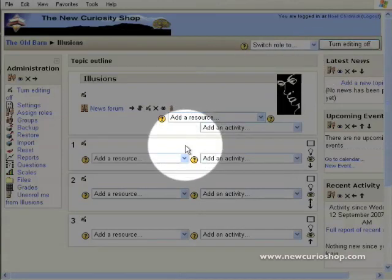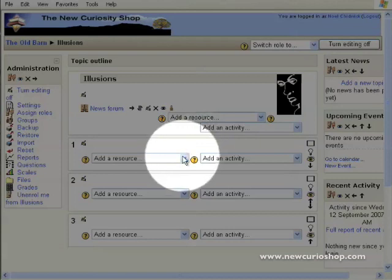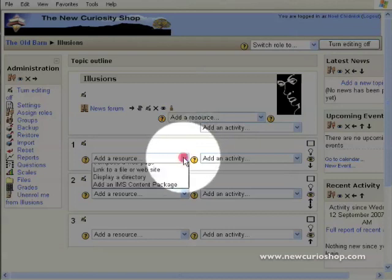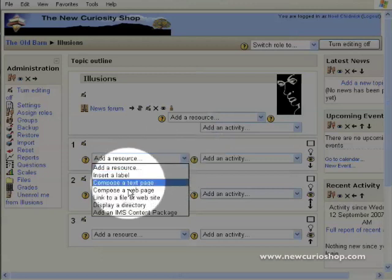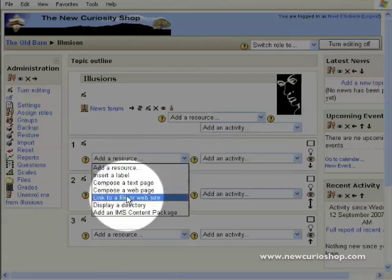I'm going to plop my PowerPoint presentation into topic 1. So I come down to add a resource and choose link to a file or website.